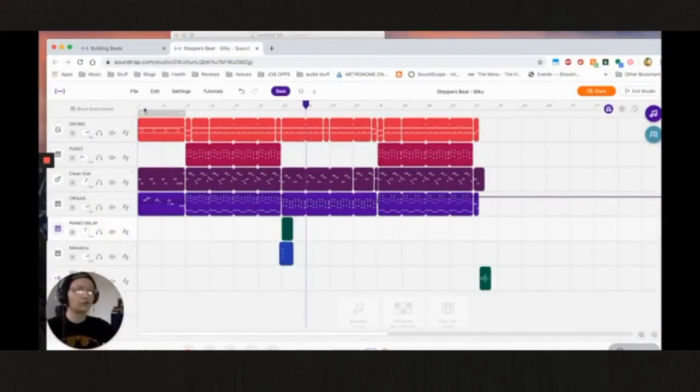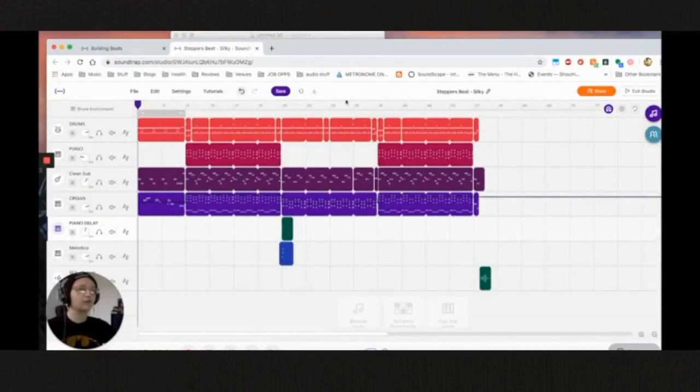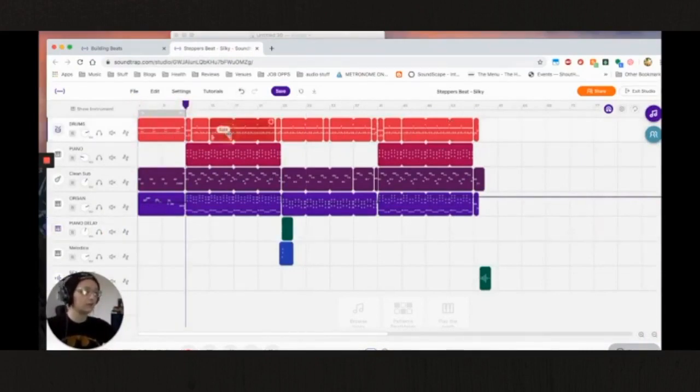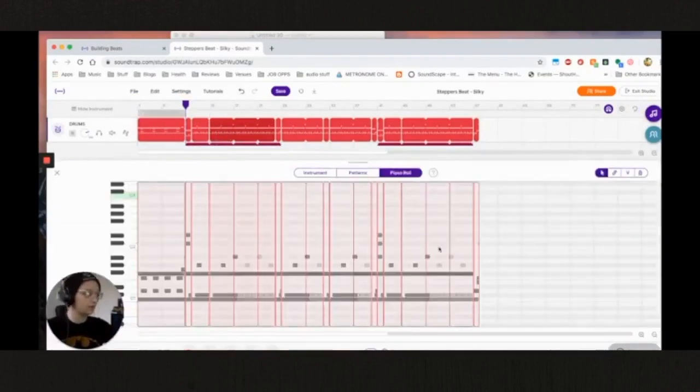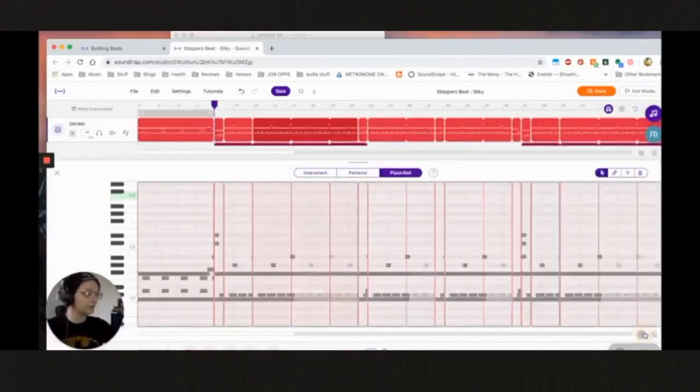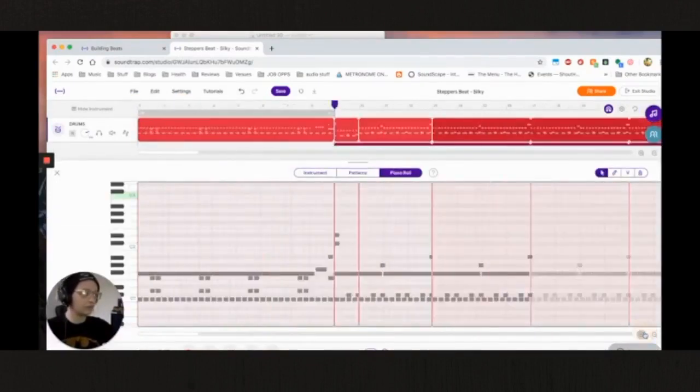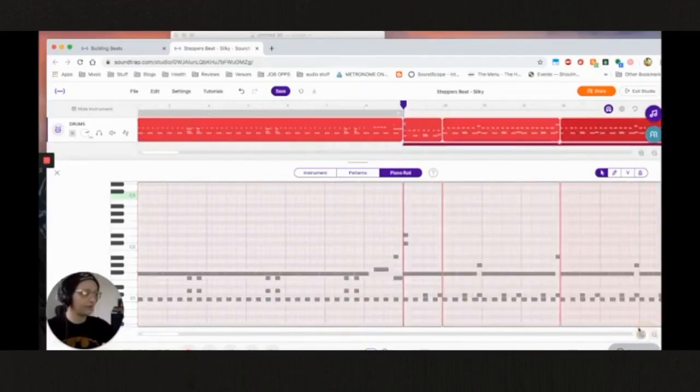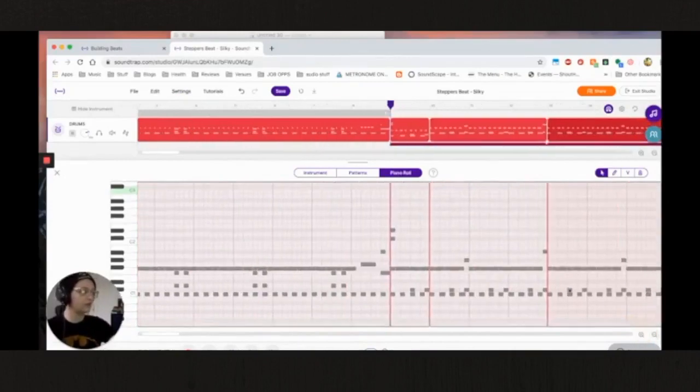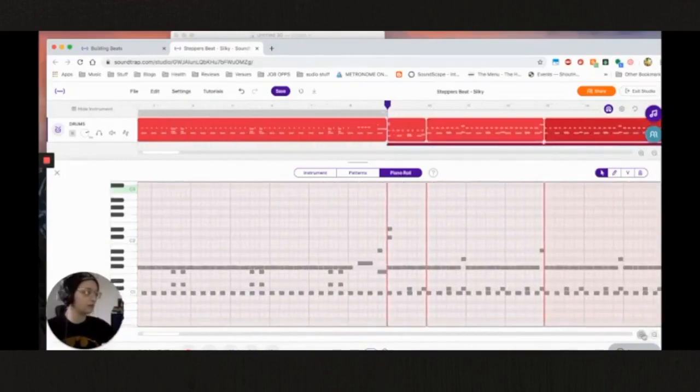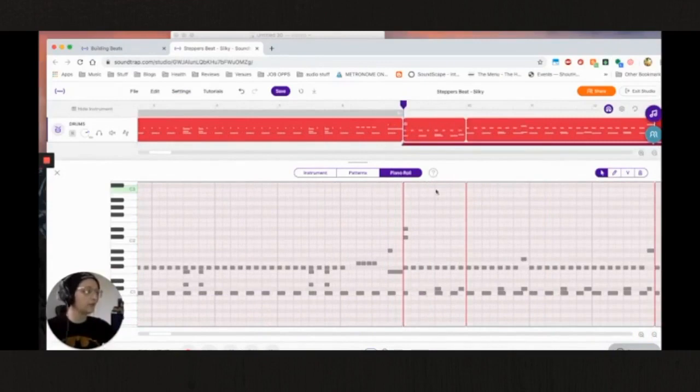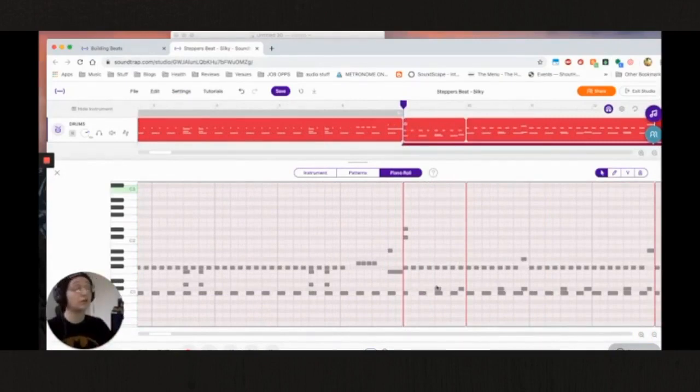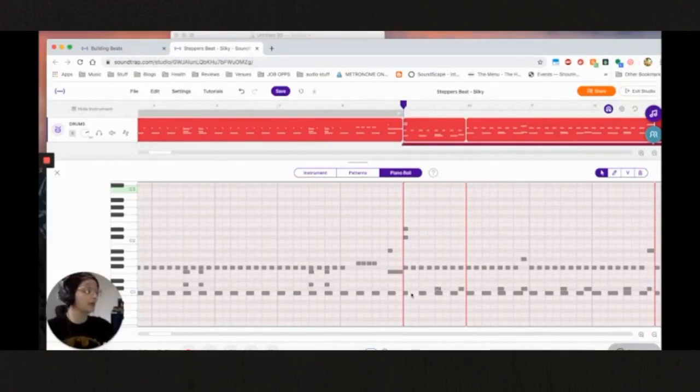So first off we have our drums. Now the reason that this beat is called Stepper's Beat is because of the specific pattern that I've created for the drums. Stepper's is a popular style of rhythm that most of you probably are familiar with through Bob Marley's song Exodus. And it denotes a four on the floor drum beat.